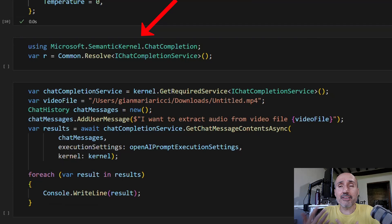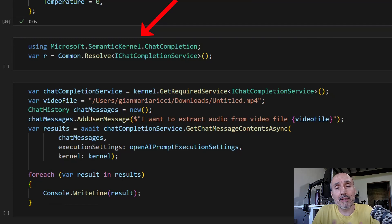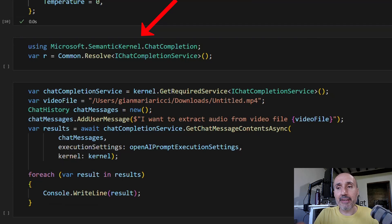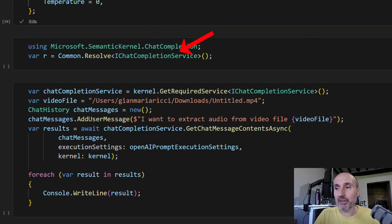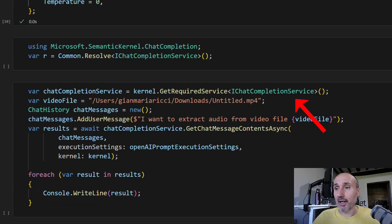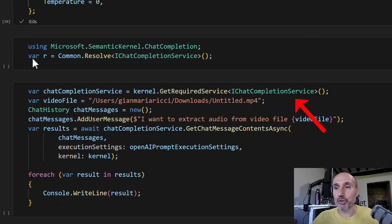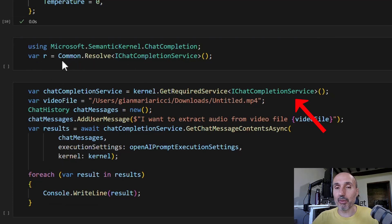That's the service that allows me to directly call a large language model. It's an example showing you can call with global service collection or kernel. It's not important.